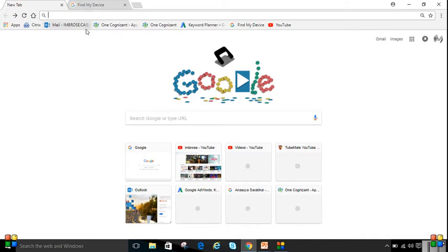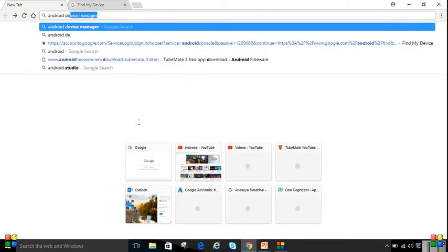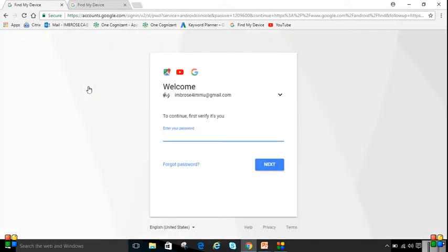Go to your browser and search for Android Device Manager. Click on the very first link, which shows 'Find My Device'. This is only for Android devices, not any other devices.